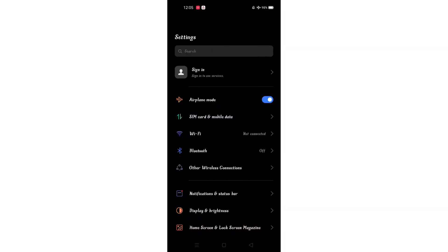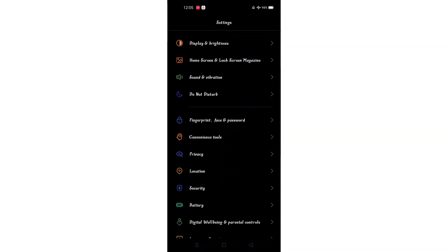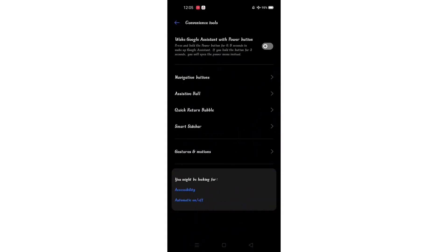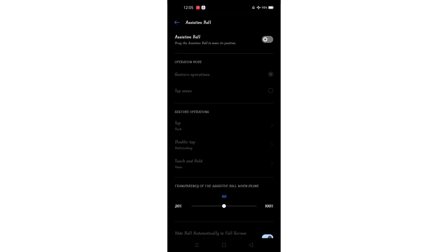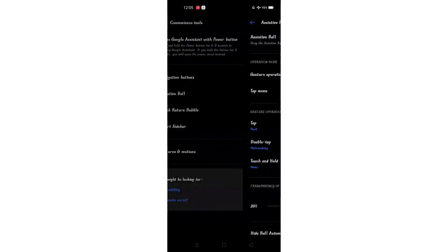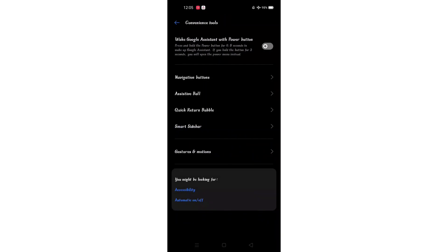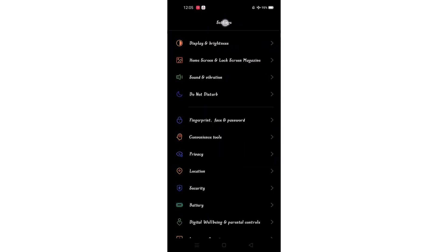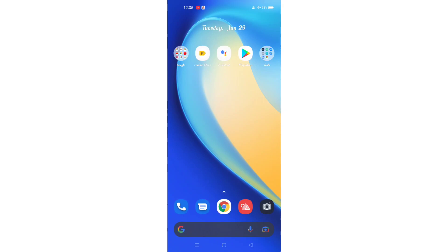For the next feature, we can also go to the convenience tool. We also have an assistive ball. If you click here, if you have a screen recording, you can see it. If you click here, we will go to the back page and then to the home page.